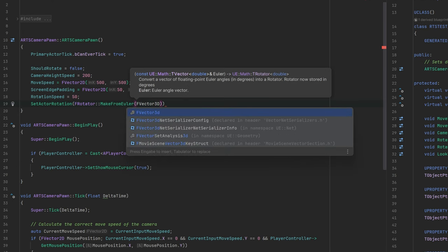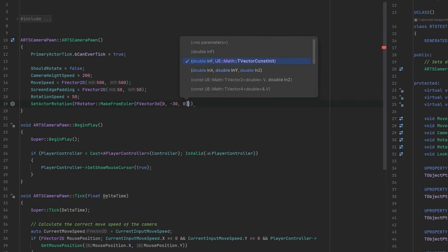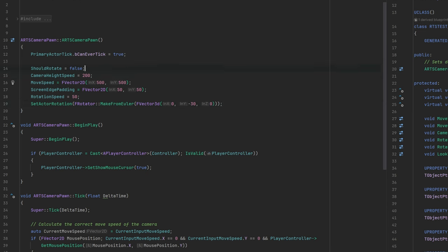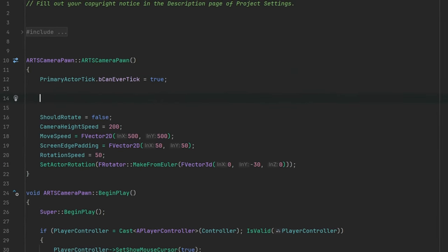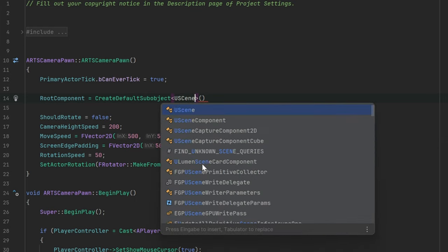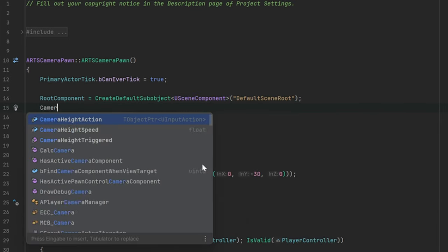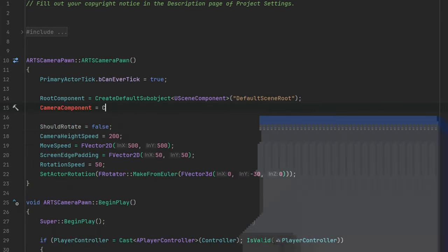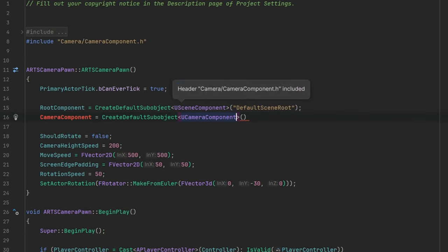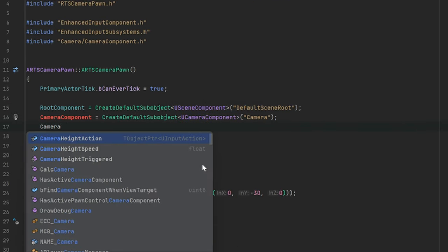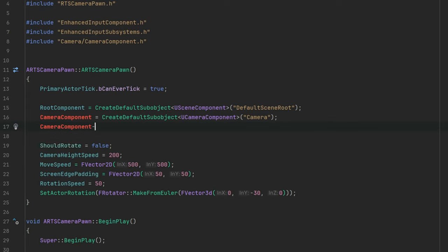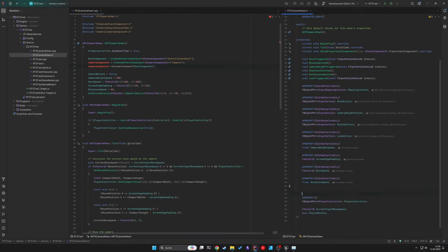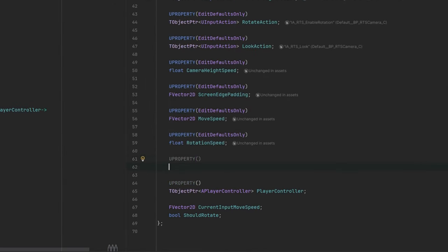Let's initialize our camera to have a tilted rotation of 30 degrees. Let's also create a default scene root for our pawn and attach a camera component to it. Don't forget to create a uproperty variable for the camera component.